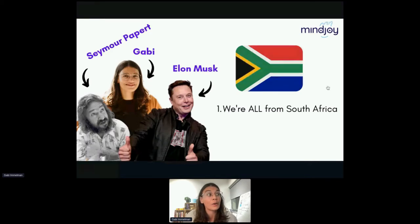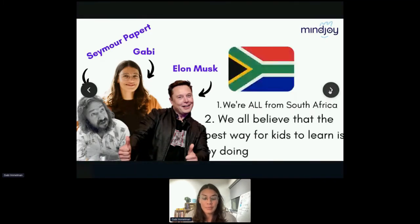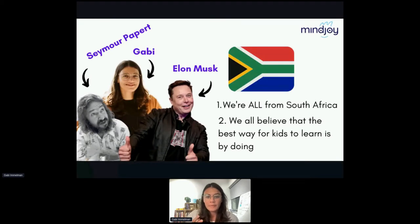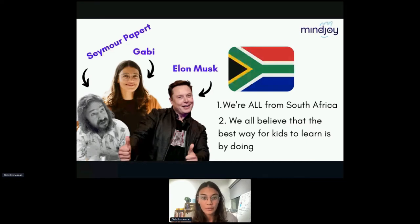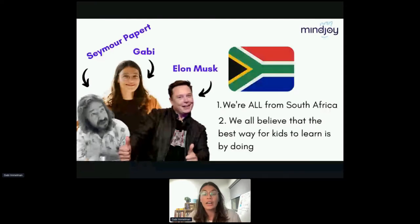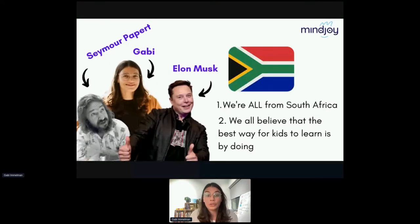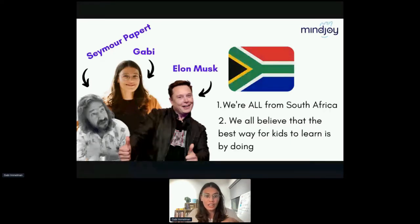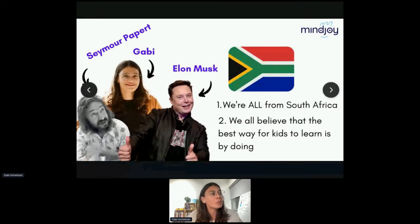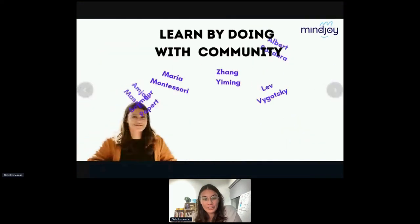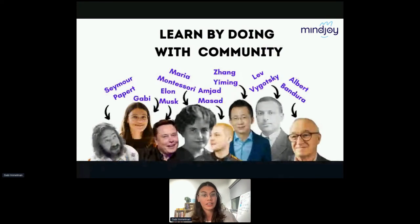We are all from South Africa, but we're also all of the belief that the best way to learn is by doing. Elon Musk is famous for saying you don't want to teach the application of a screwdriver, wrench, and hammer and then only figure out applied ways to use the tool — rather, give kids an engine and let them take it apart and figure out how to use the tools on the job.